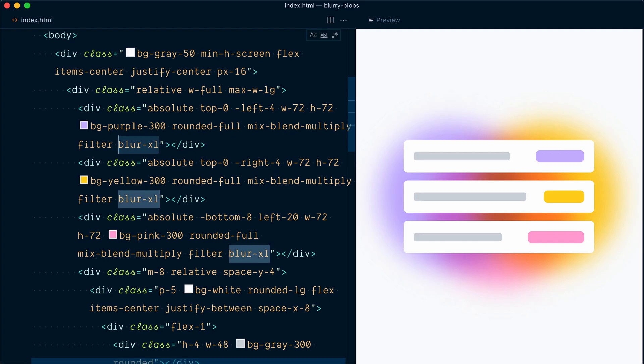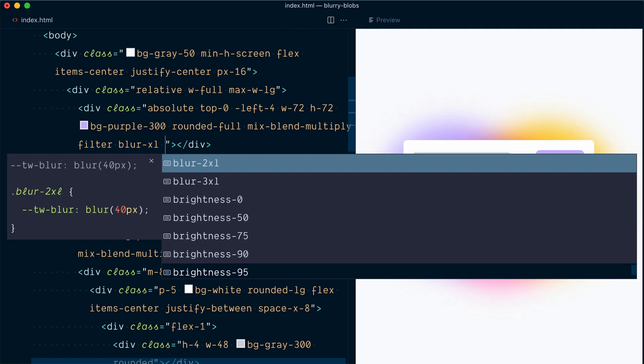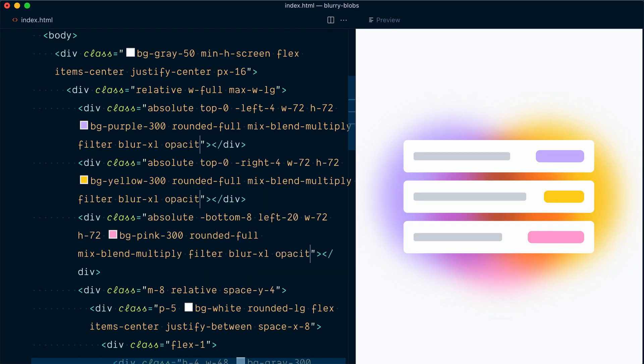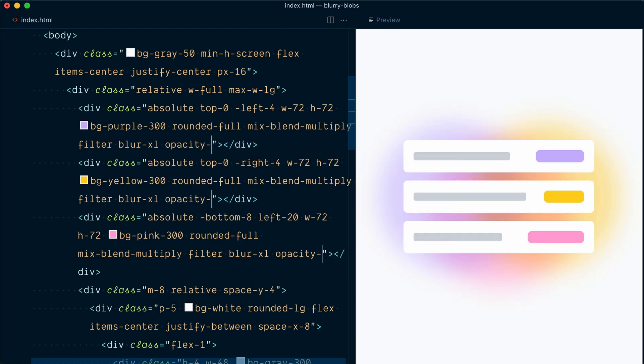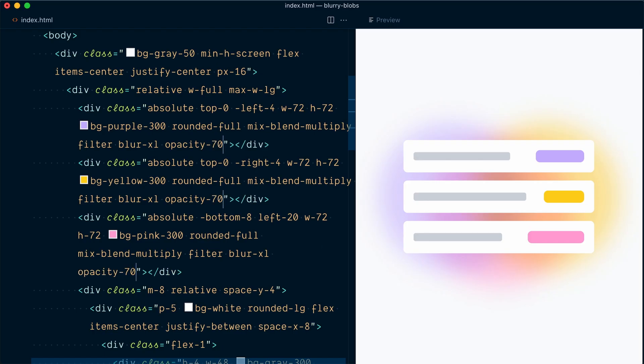I think the background shapes are slightly too intense though. So for all three, we'd also add an opacity of 50% with opacity 50. And you know what? Let's actually go with 70% opacity just to make sure that you can see it properly on the video.